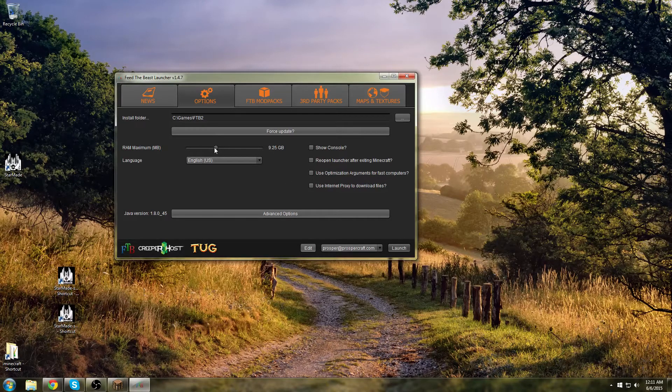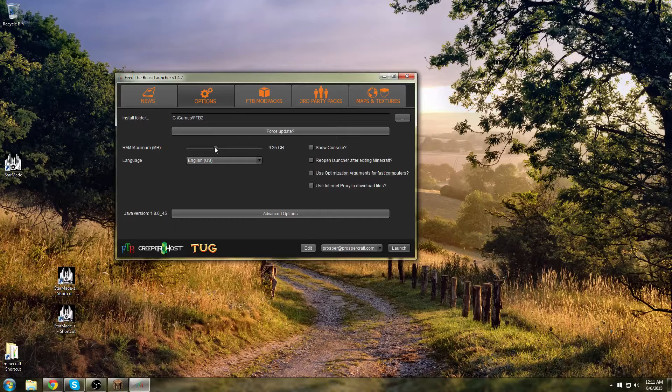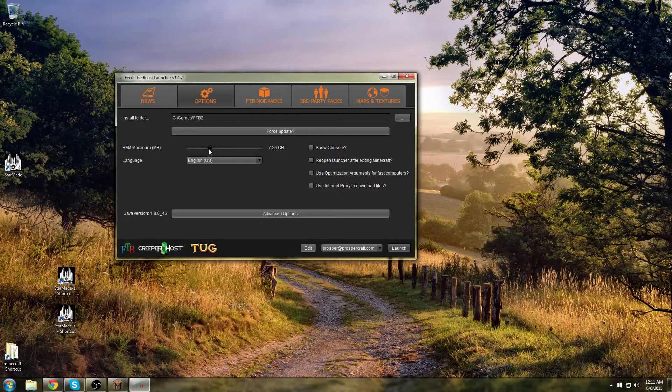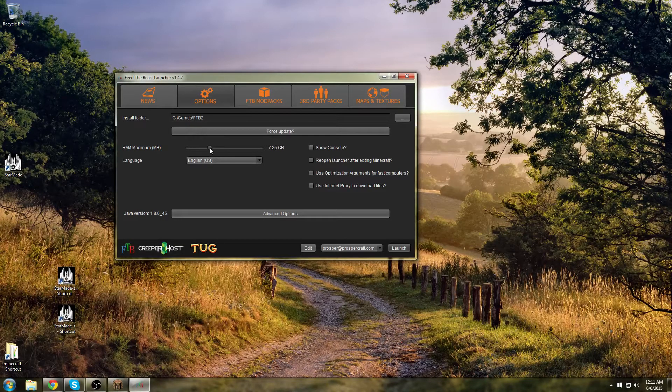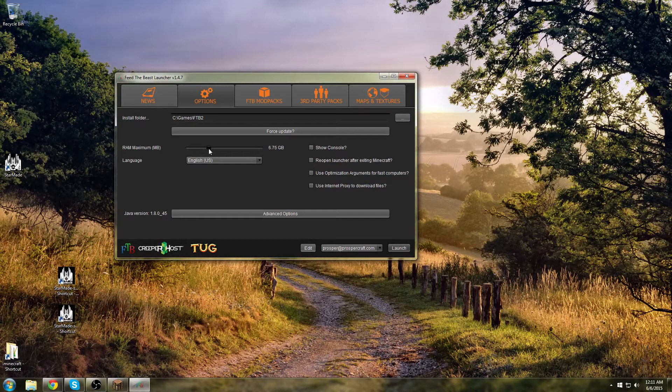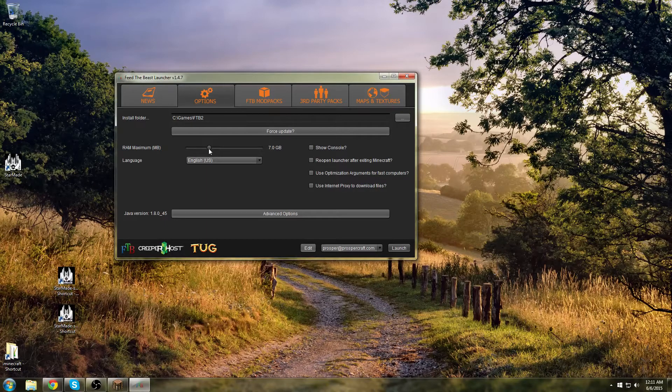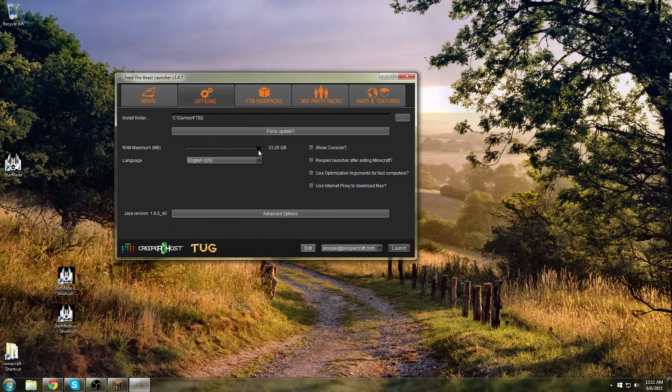Also you want to make sure you have plenty of memory. I've got allocated 7 gigs of RAM. That should be plenty. I know people that have less and they're fine. I've got lots of memory so I just give it 7 gigs.